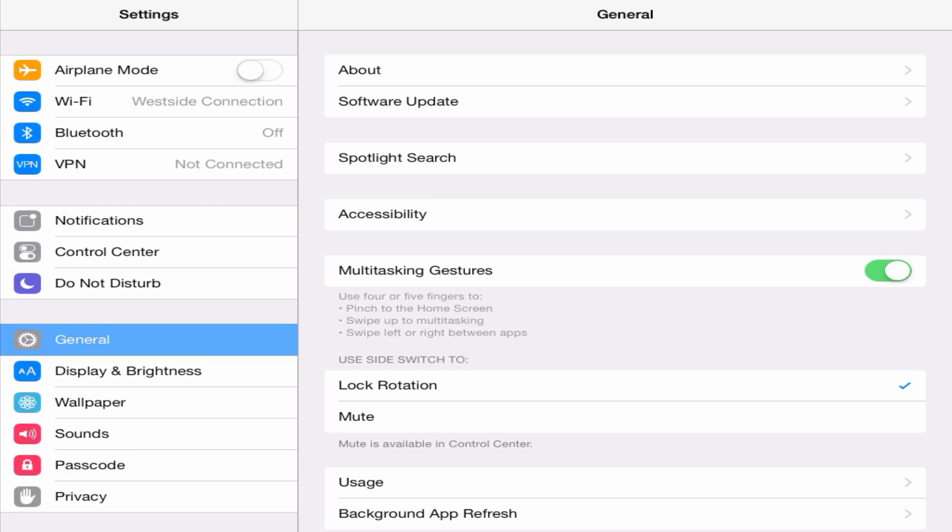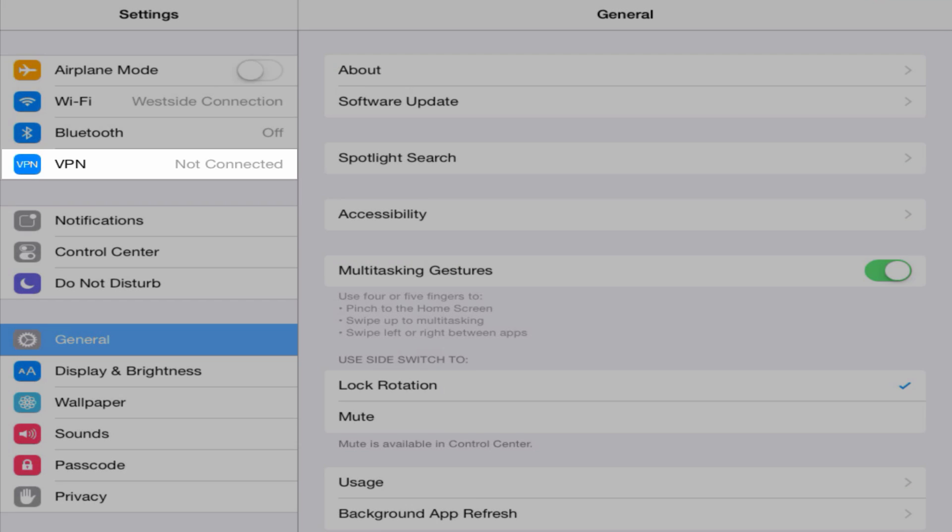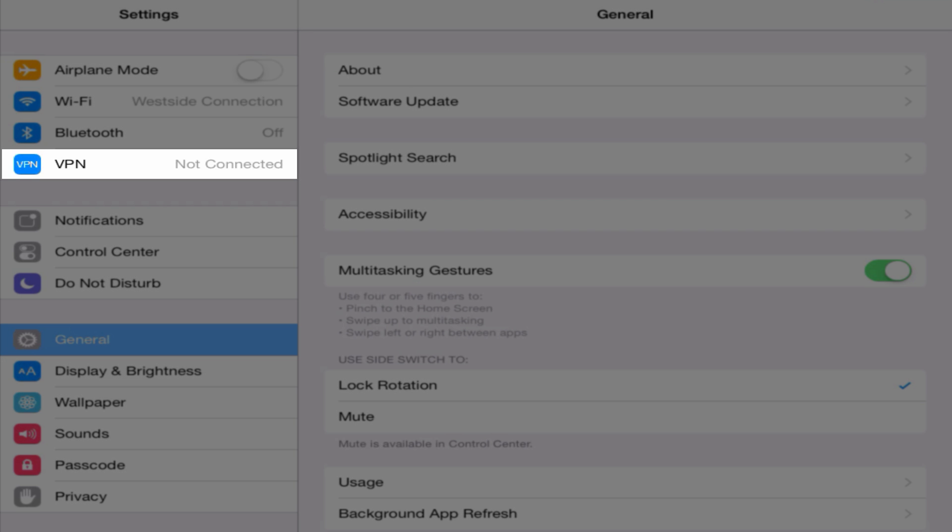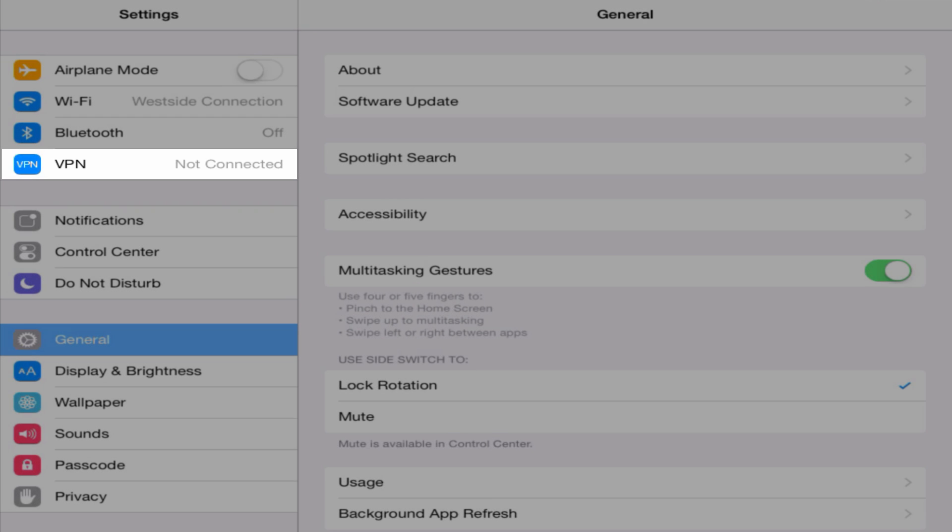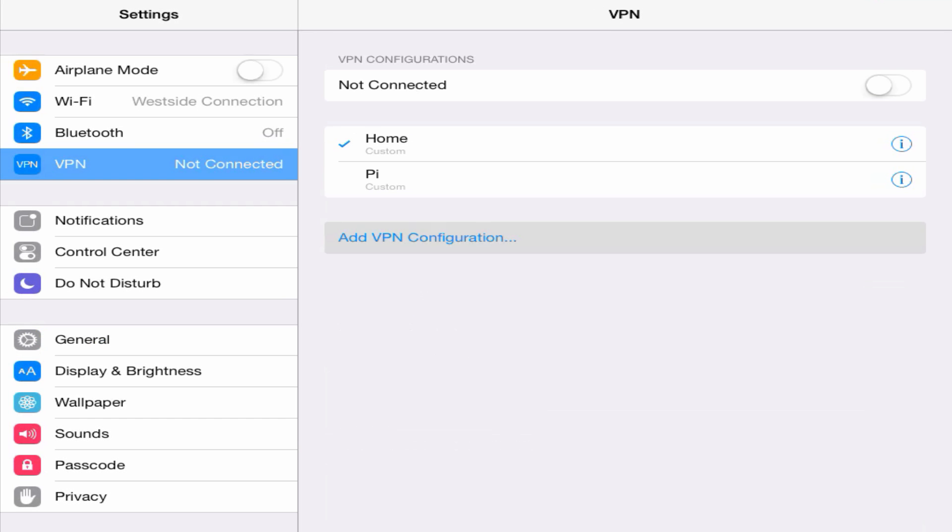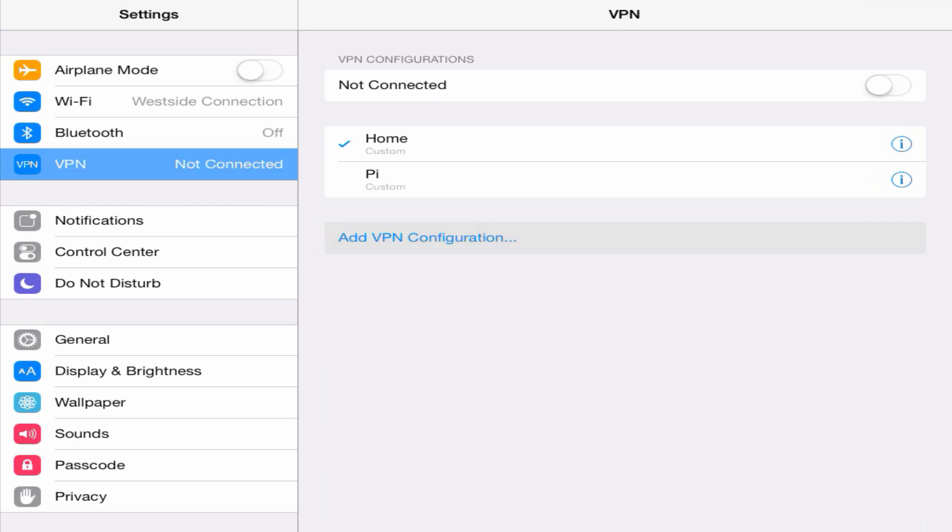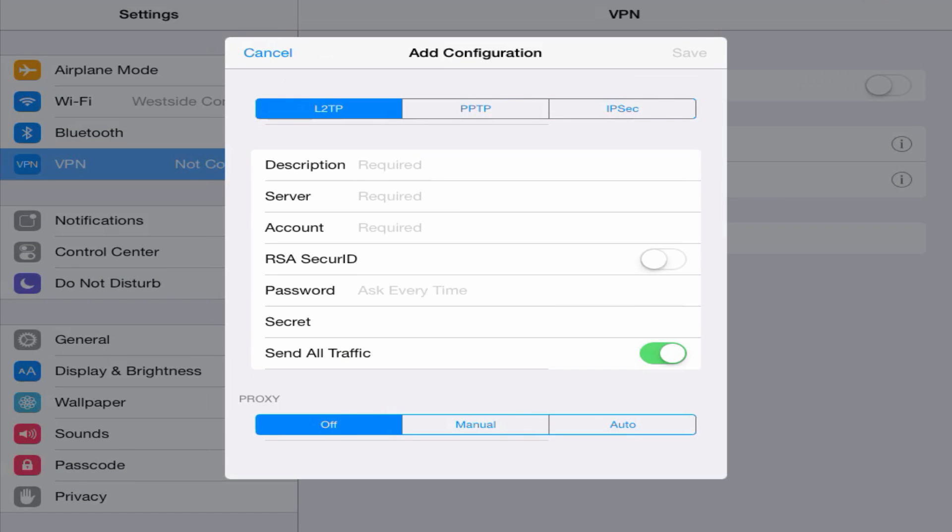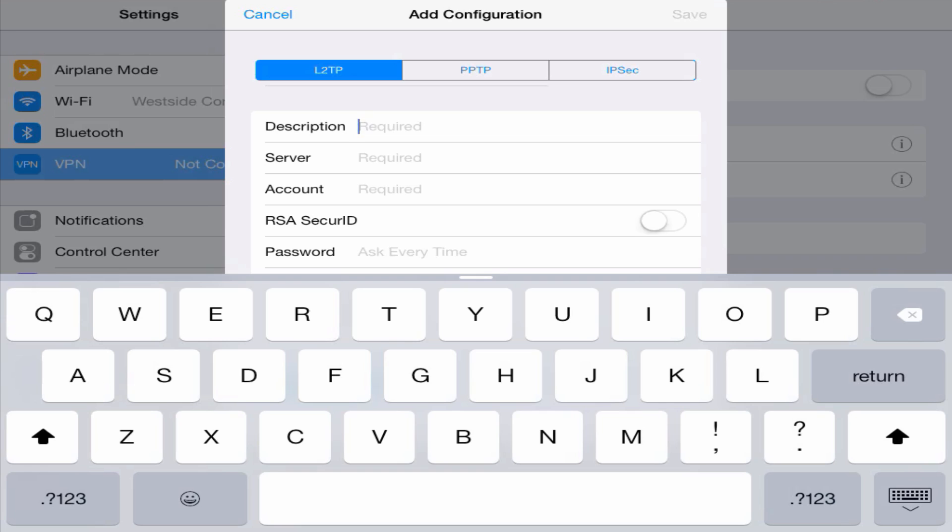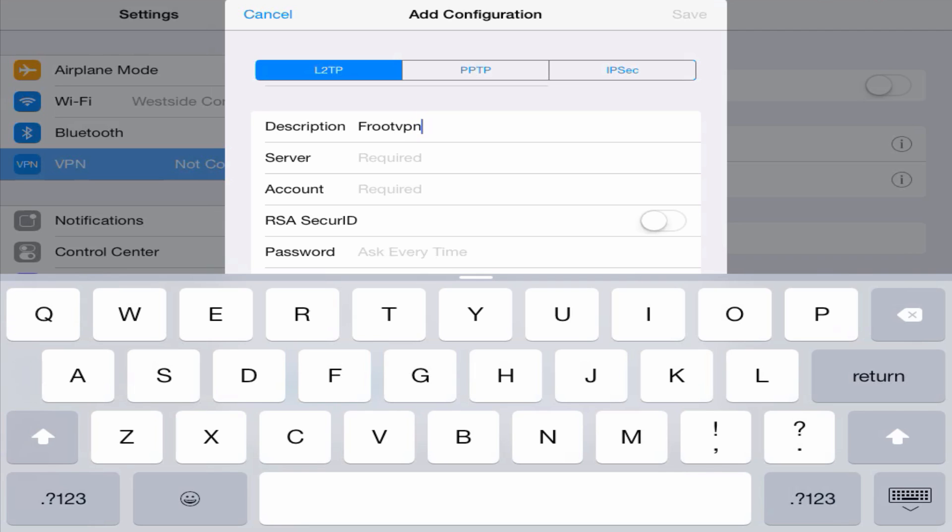And on the far left side click on VPN. Click on Add VPN Configuration. In this configuration window, leave the L2TP option enabled as this is the preferred connection method for mobile devices. In the description you can enter anything you like, I'm just going to enter FruitVPN.